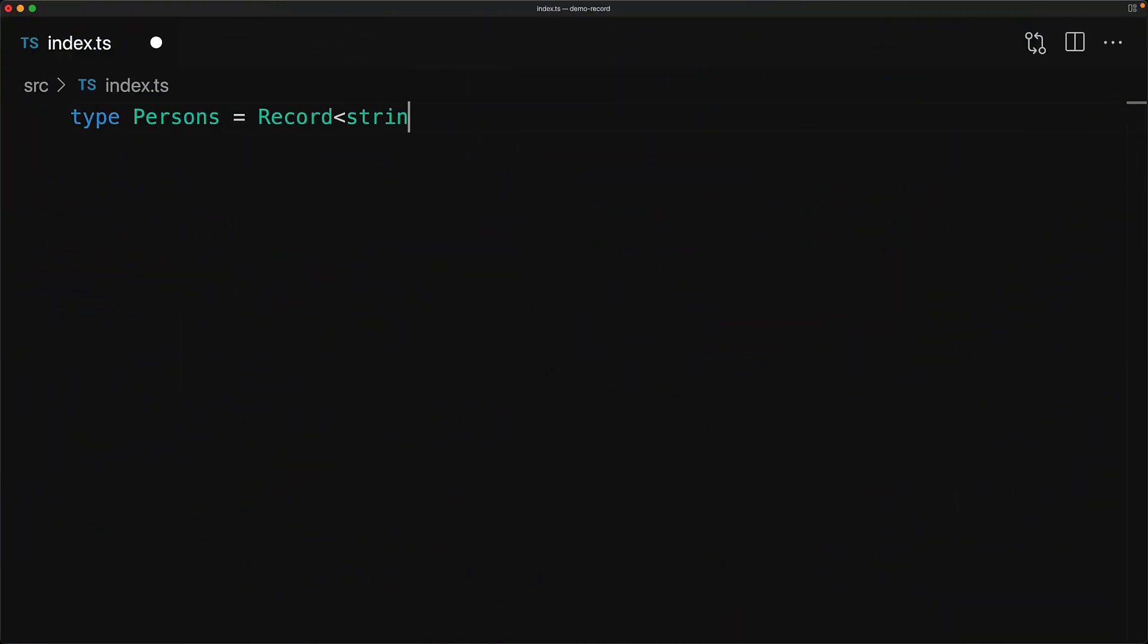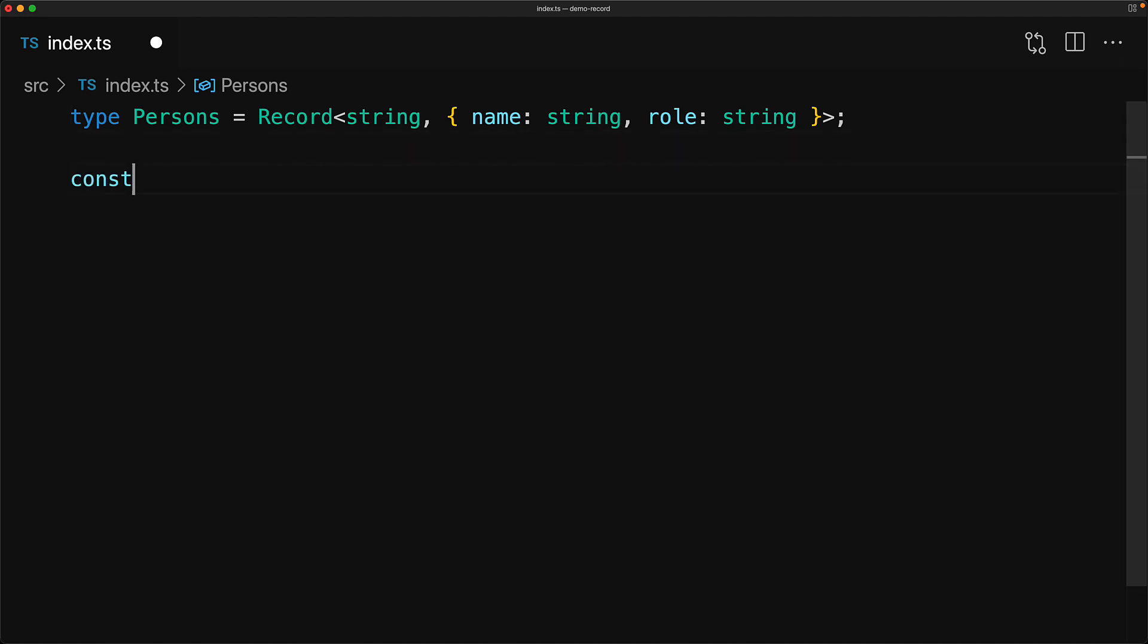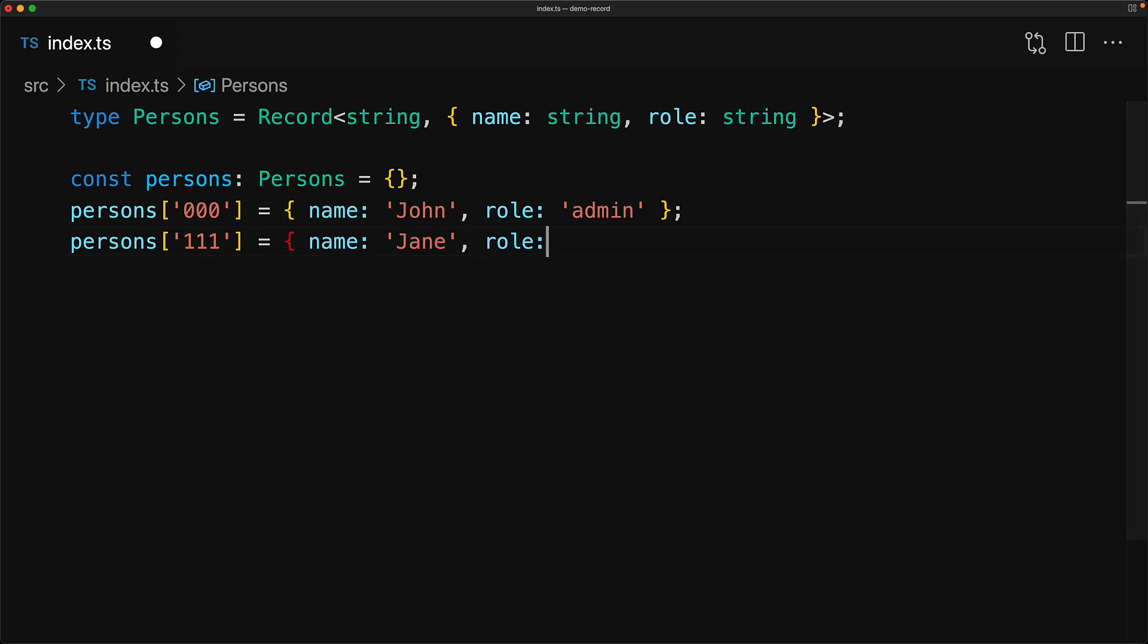So let's take a look. Here we are using the built-in utility type called record to create an object such that given a string key, it will give us a value object that has a member name of type string and role of type string. We can create an object of type persons and then use it to store some people.